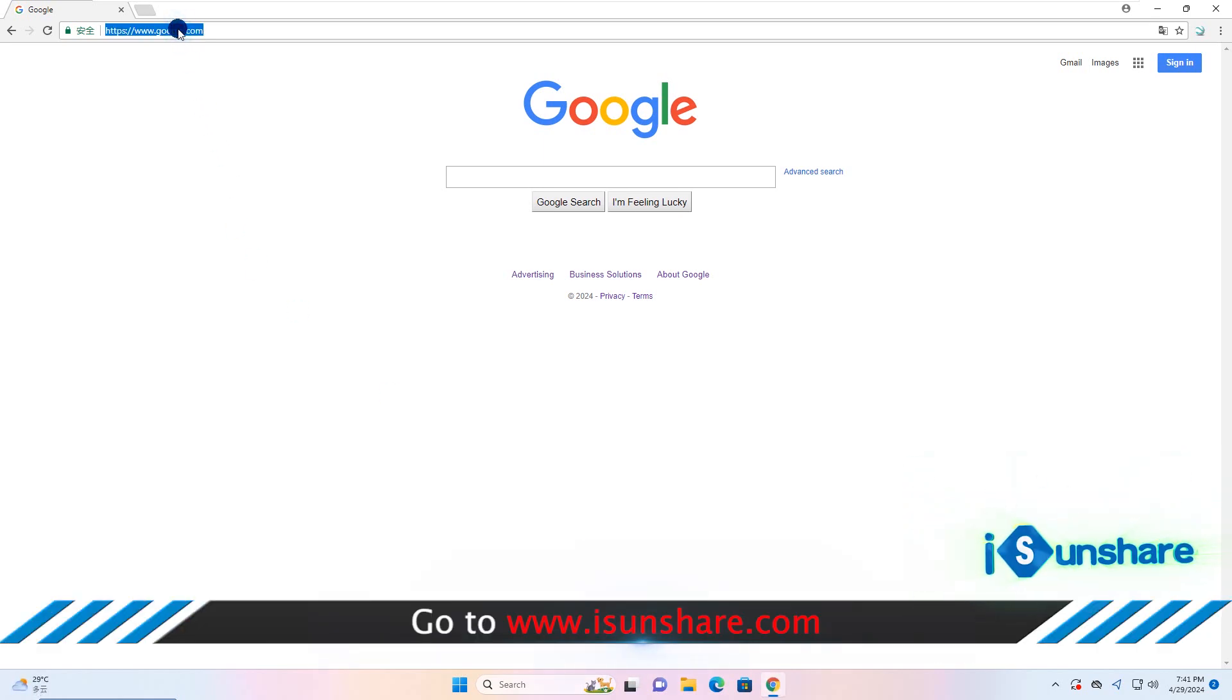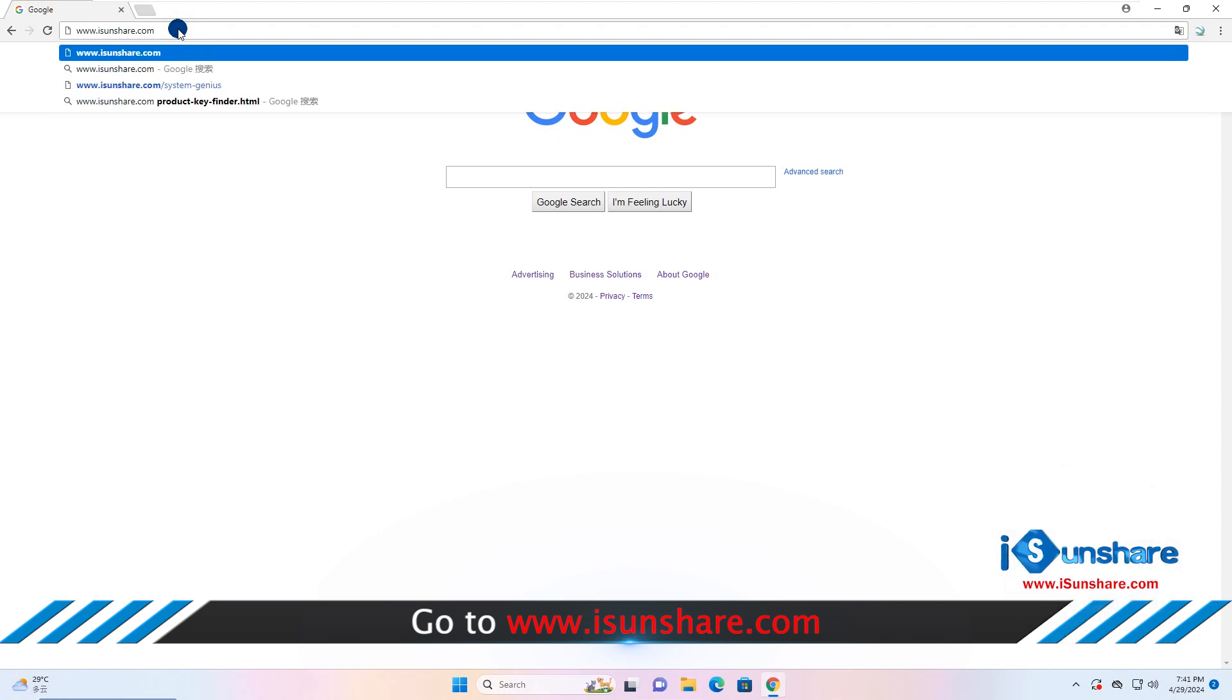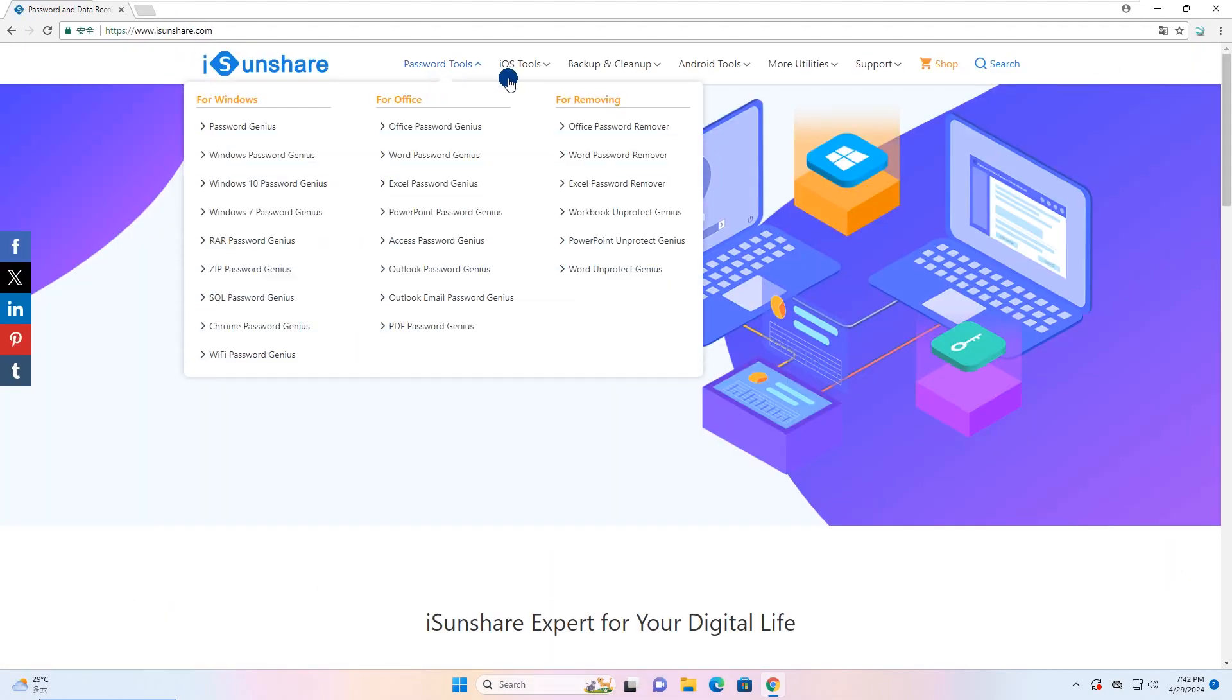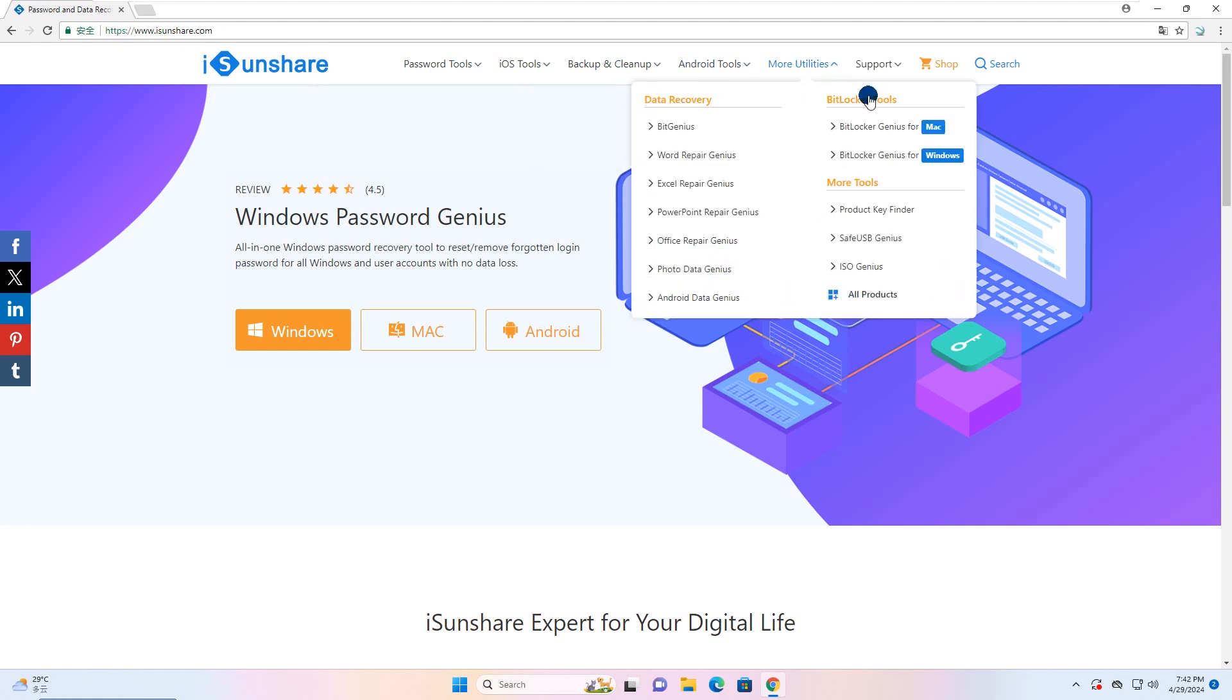Now go to Isonshare.com and find Isonshare BitLocker Genius for Windows.